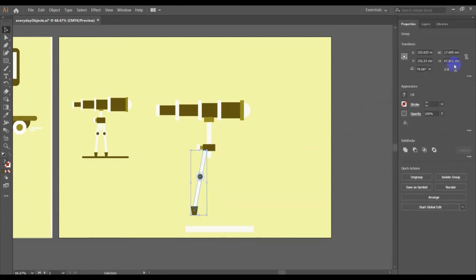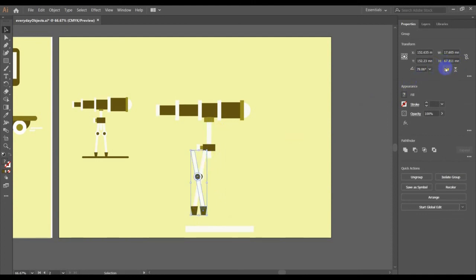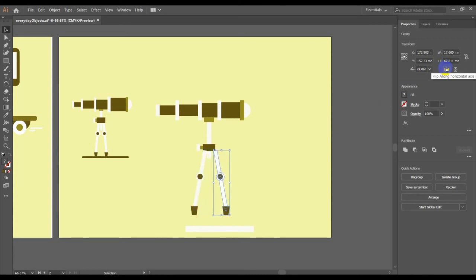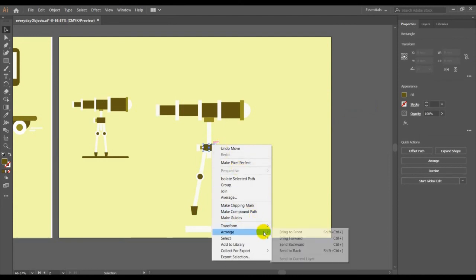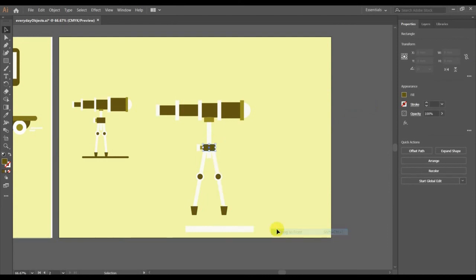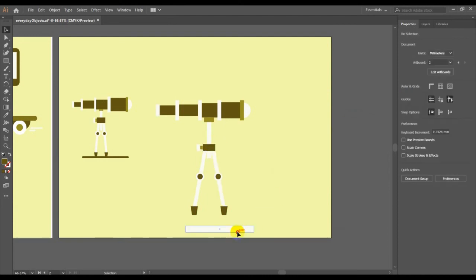CTRL C, CTRL F, reflect it. With the help of the shift key I'll use my eye to gauge the position. Click here and then bring it in front. So place our telescope, then highlight all and CTRL G to group.